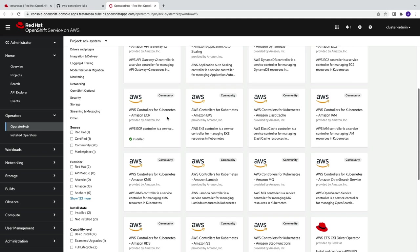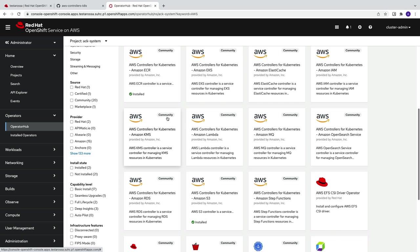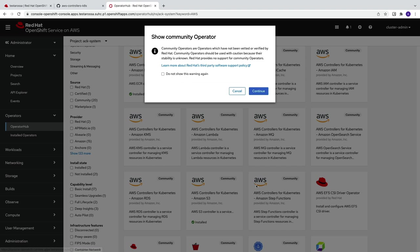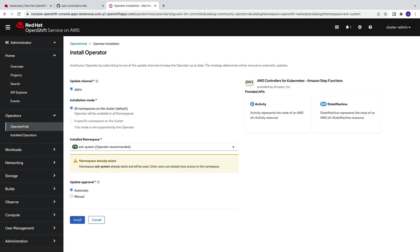AWS controllers for Kubernetes are available today in the Operator Hub on your OpenShift environment. Have a look at the many AWS services available and start using them today. Thanks for watching.